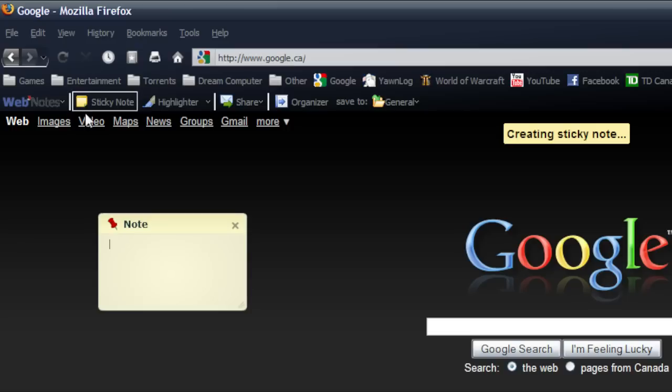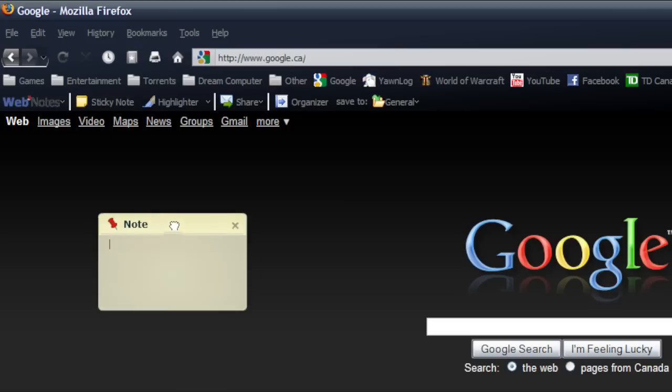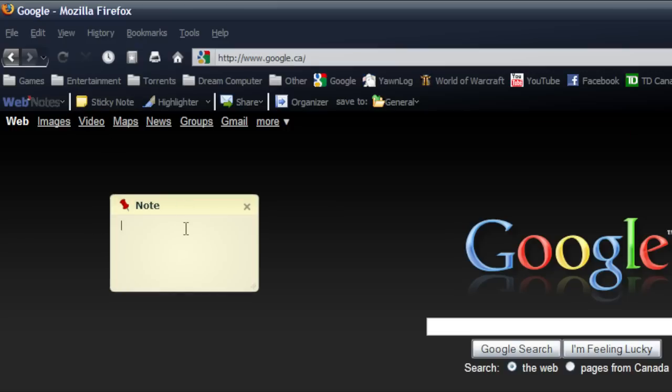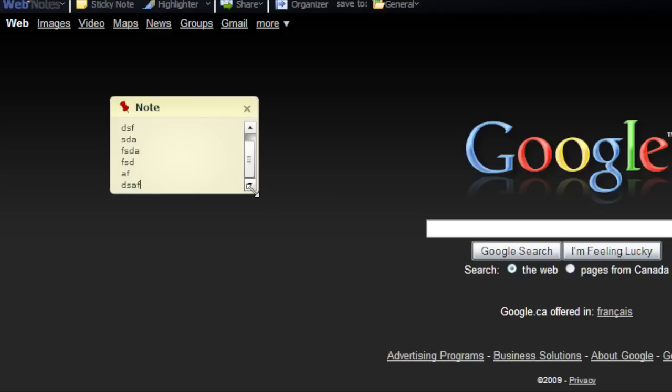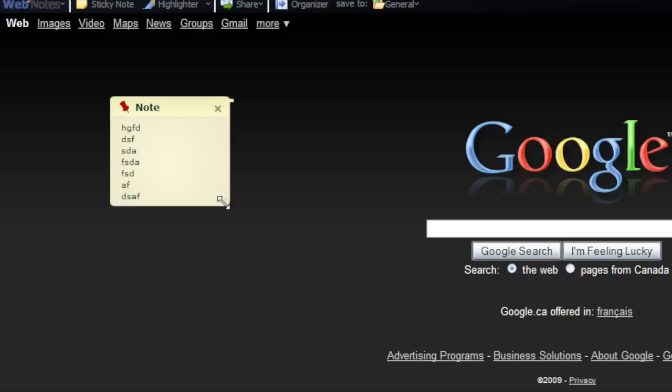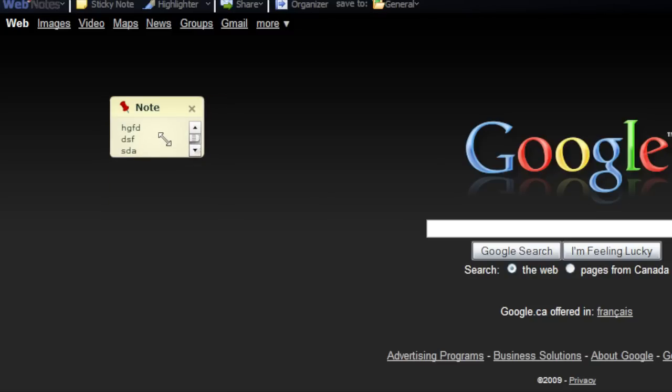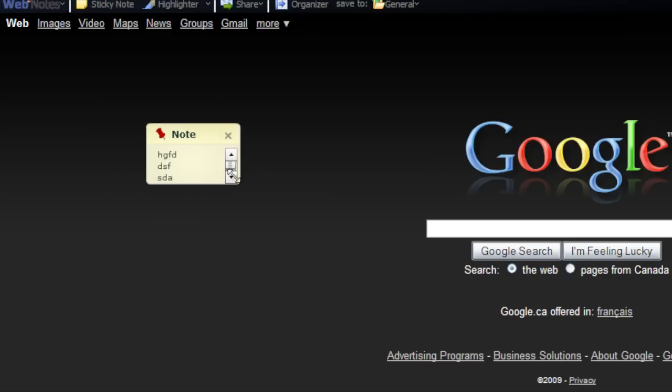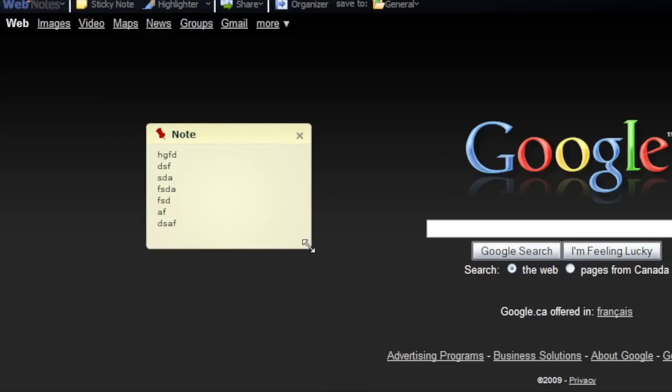So you can click there and get a sticky note. Type what you want. If you type so much you'll start getting a little scroll bar here, just so if you're typing a lot it won't stretch down and take up a lot of space. That's as small as the note will go.